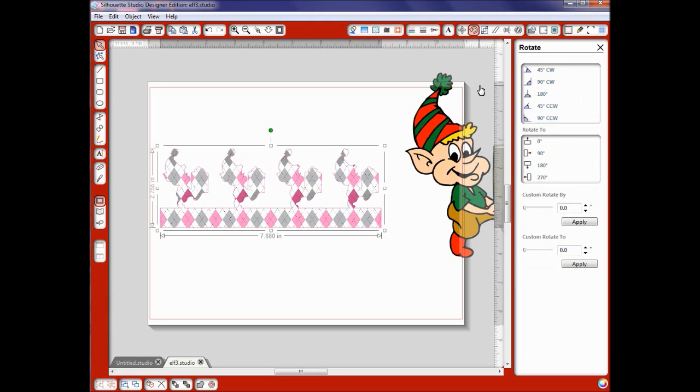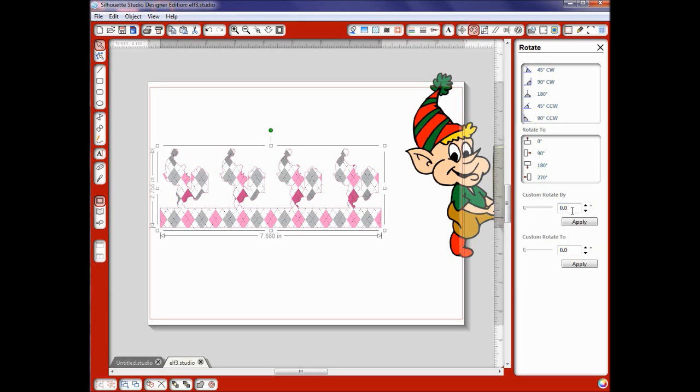Okay the rotate window. Only if I need things to be in an exact angle do I use this one. And sometimes you will for design. But this is how you can rotate it at an exact angle. And you can also make them custom down here.